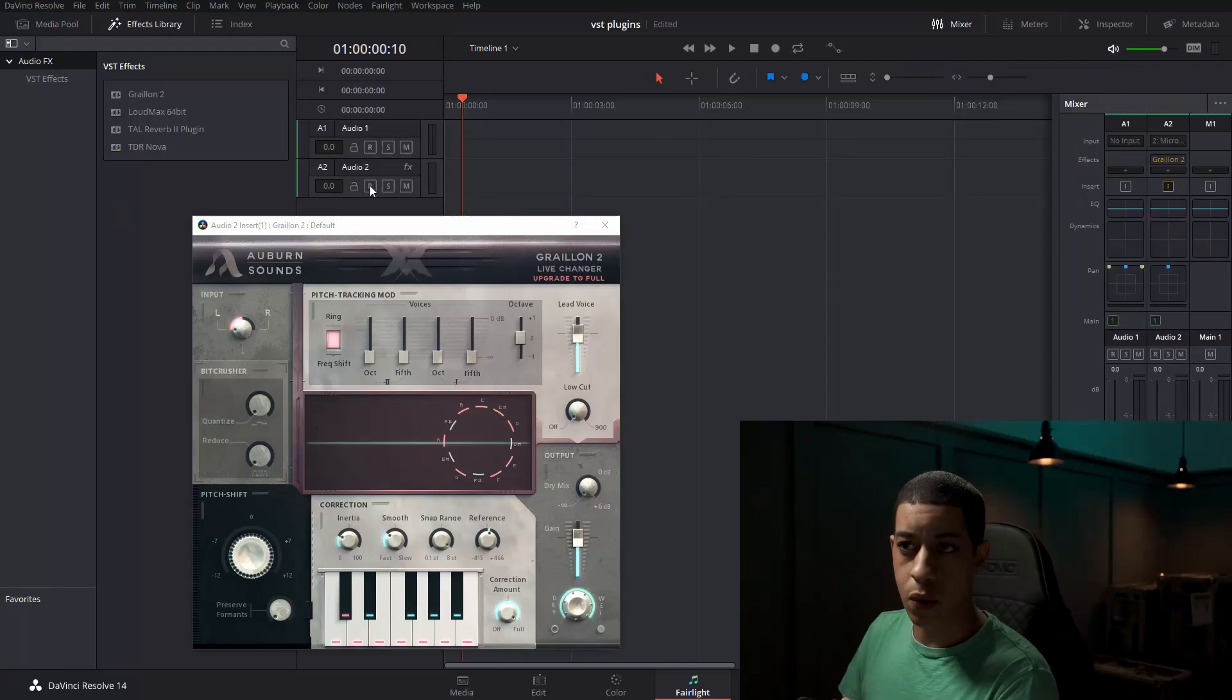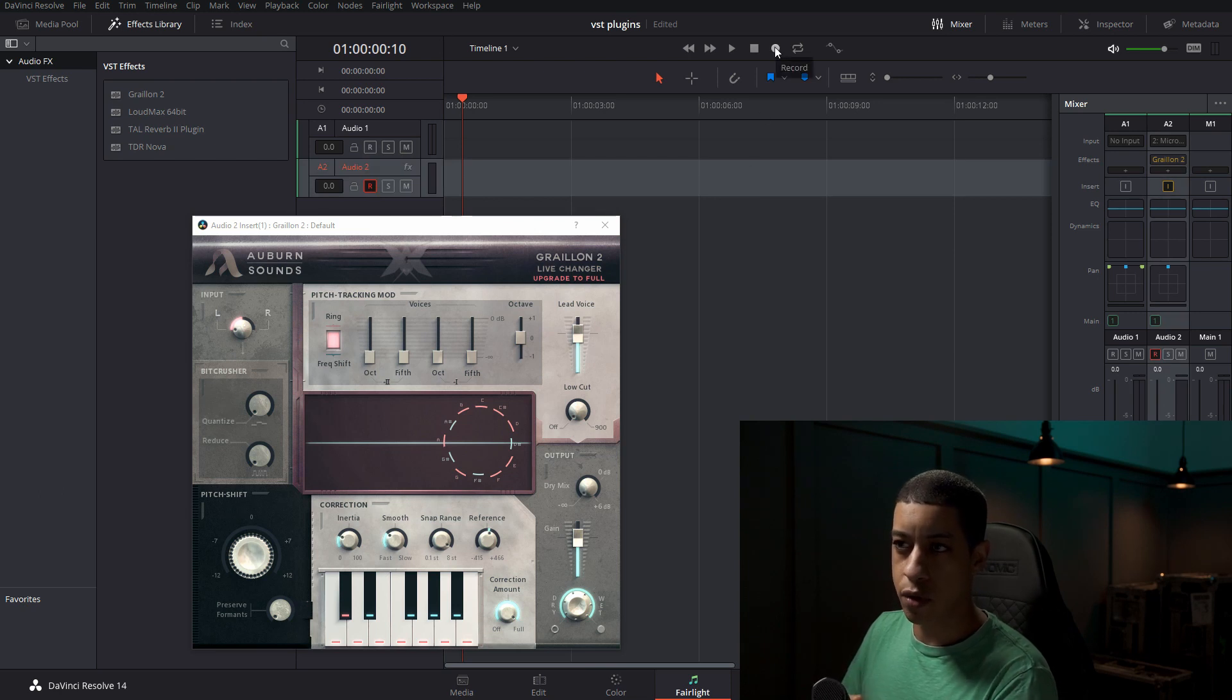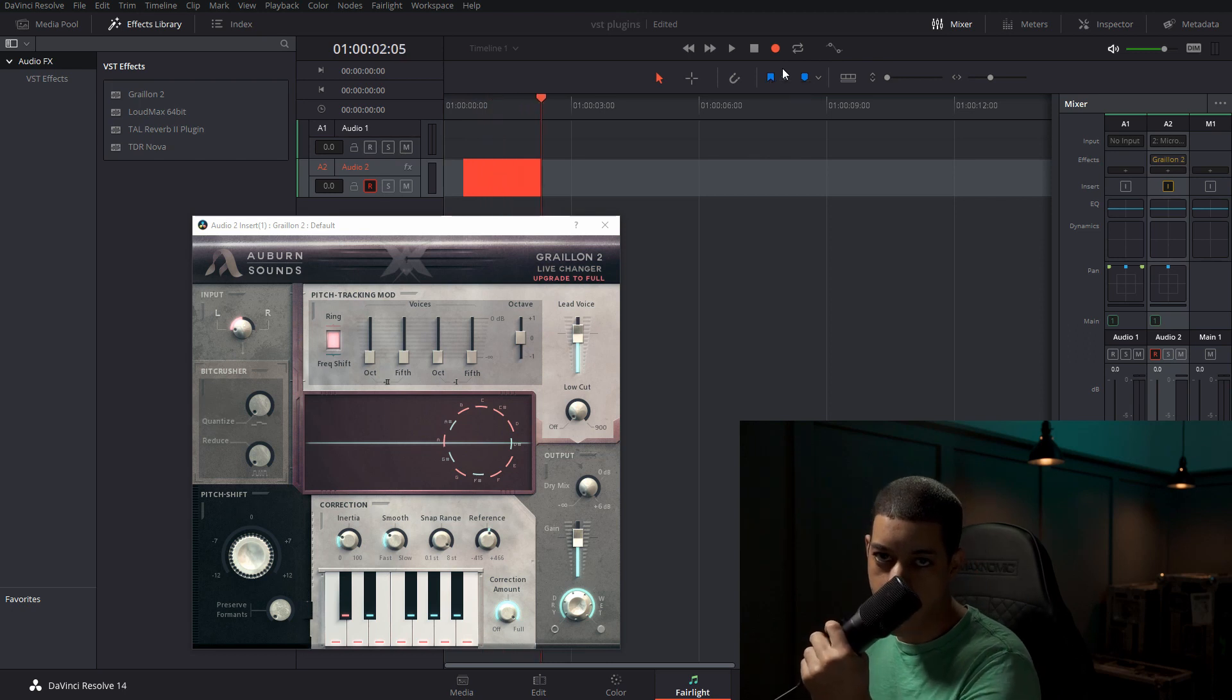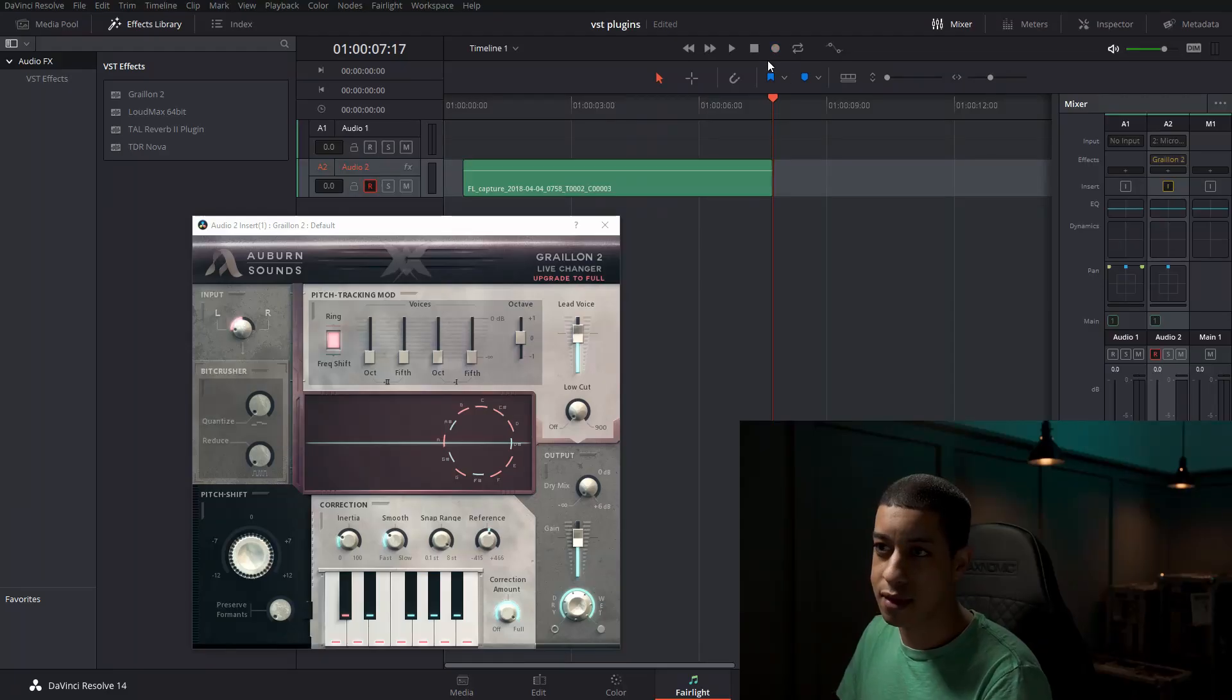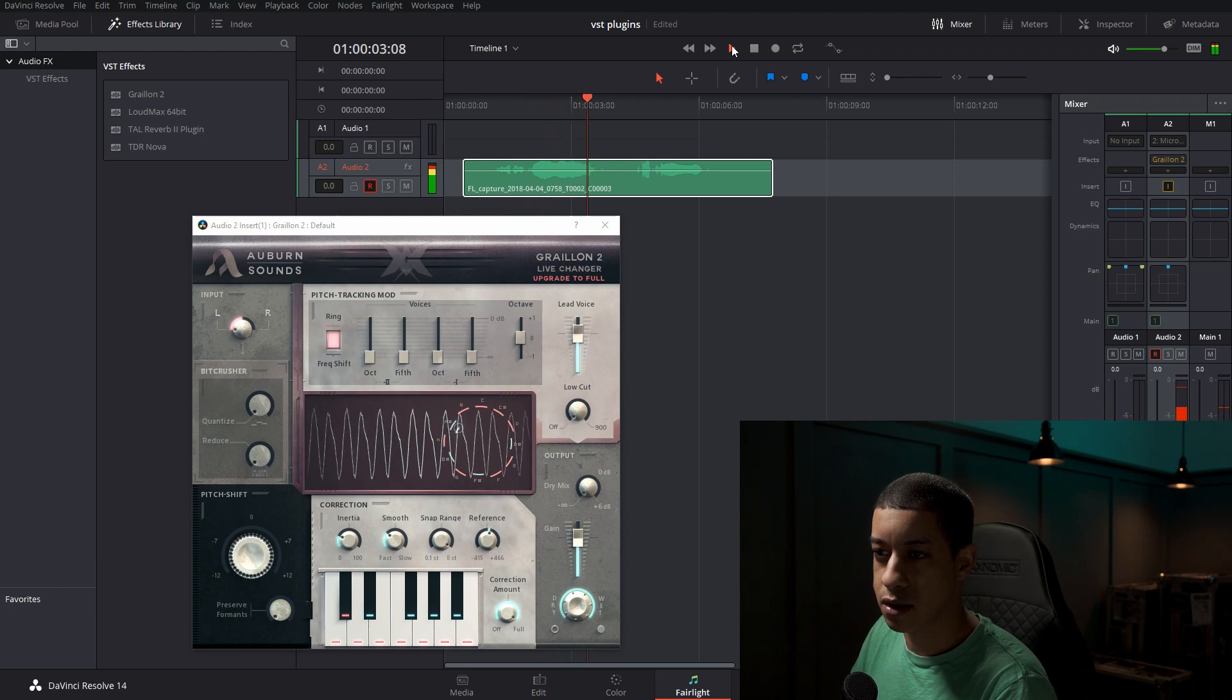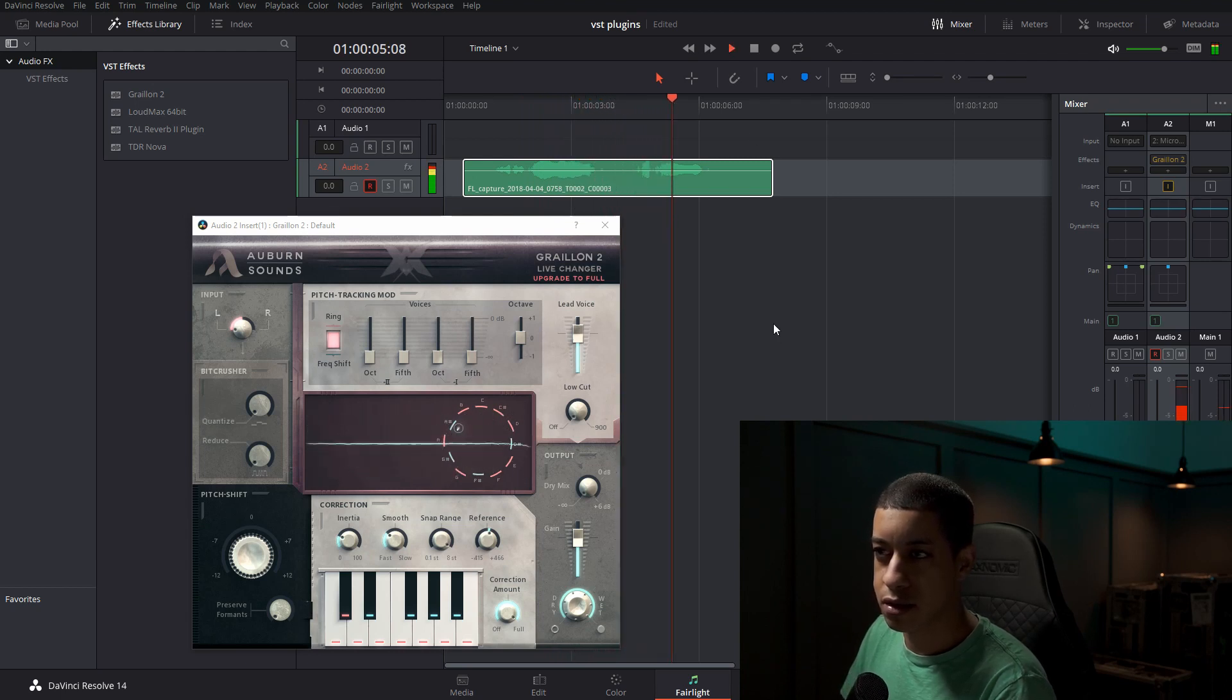And then when you're ready to record, you just click the little R here and then the record button. And then you can record a dope track. Auto-tune is probably good for me. Record a dope track.